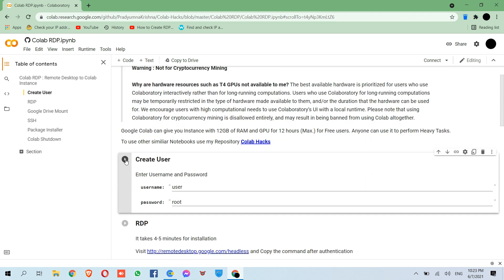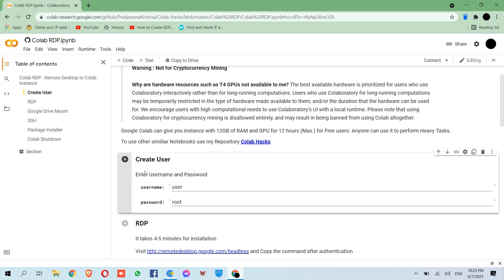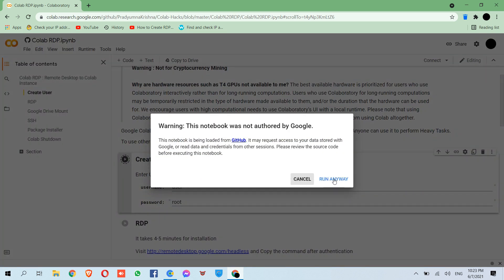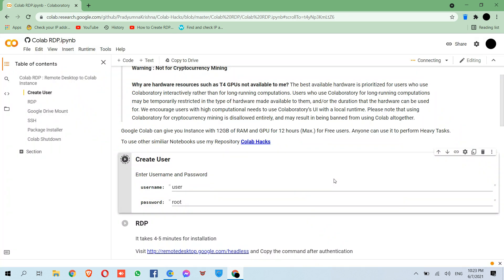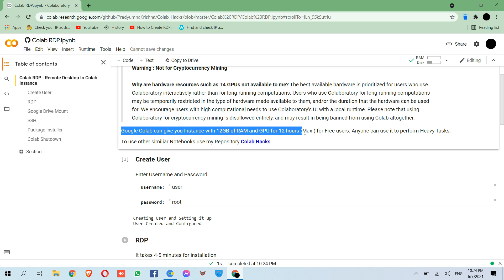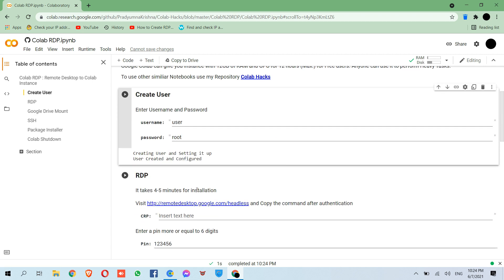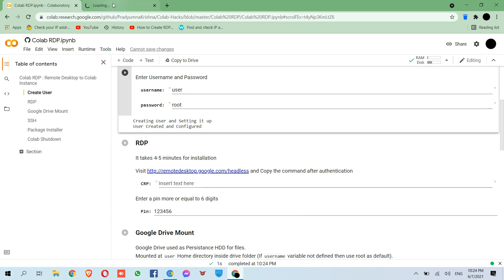Now click here to start the process. This process will take some time. Now click on this link in a new tab and follow the process.